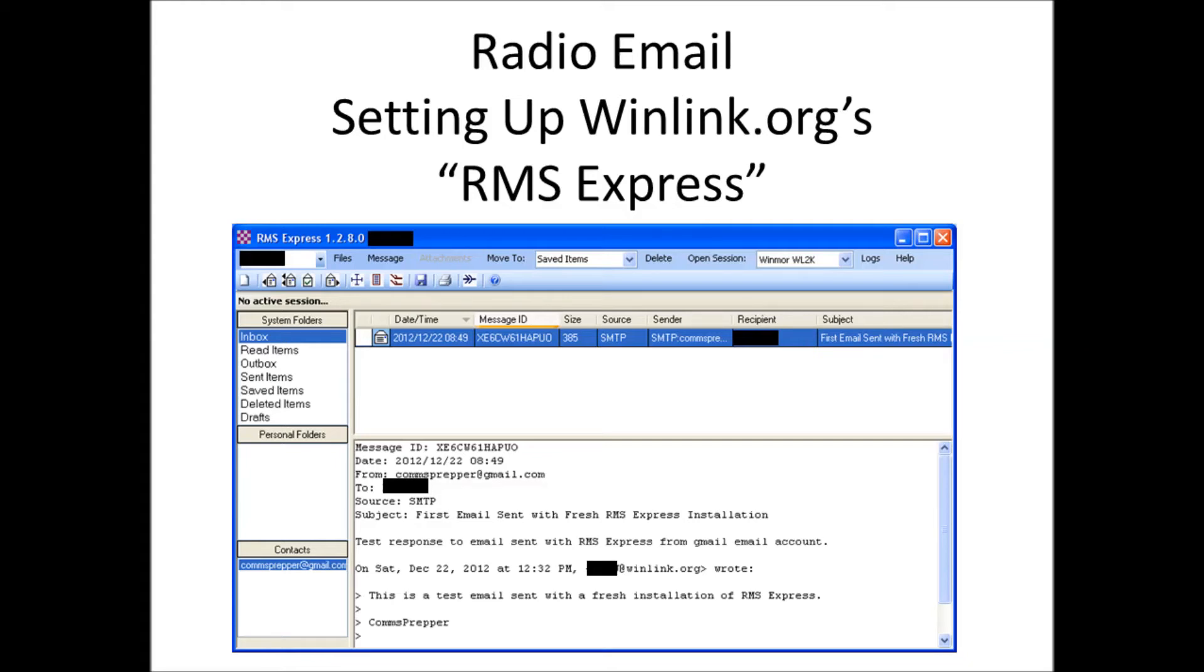Hello YouTube and Preppers, this is a comms Prepper with a video about winlink.org's RMS Express radio email software.